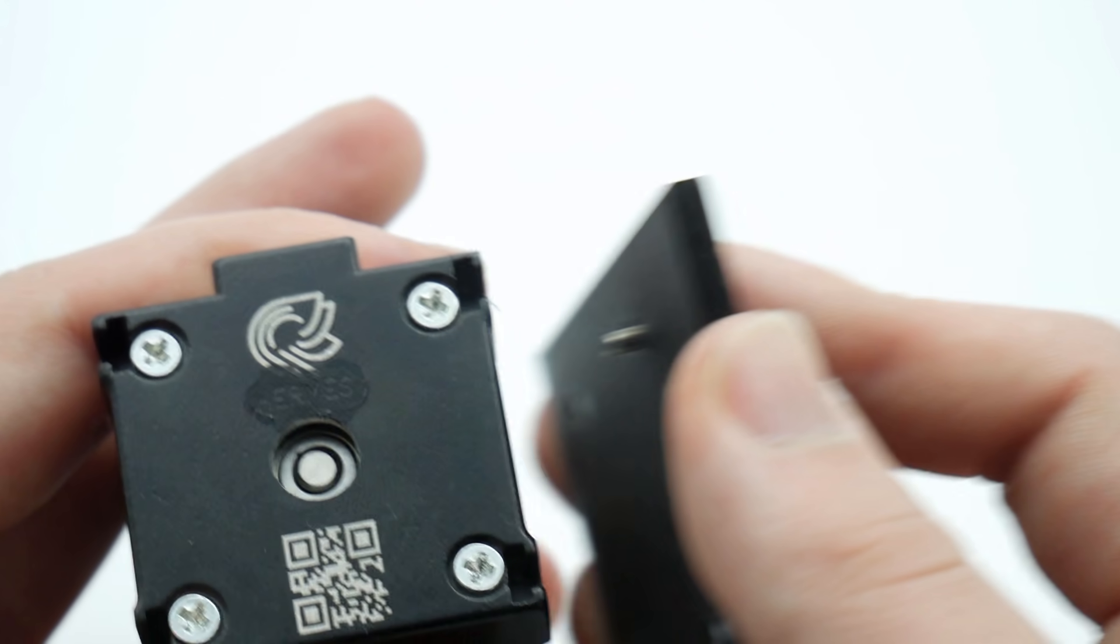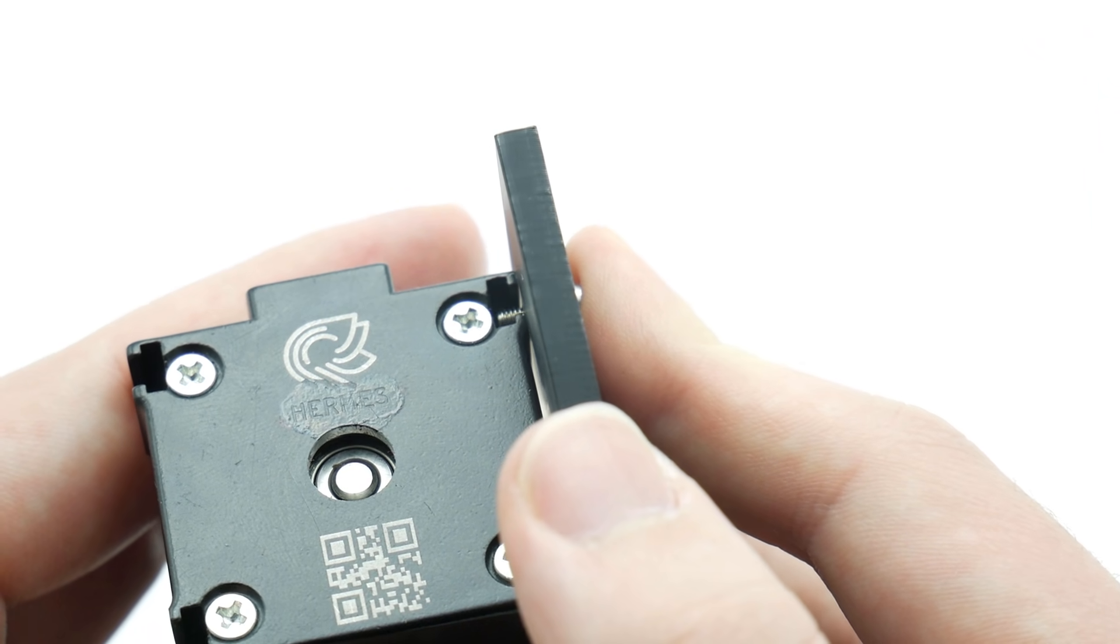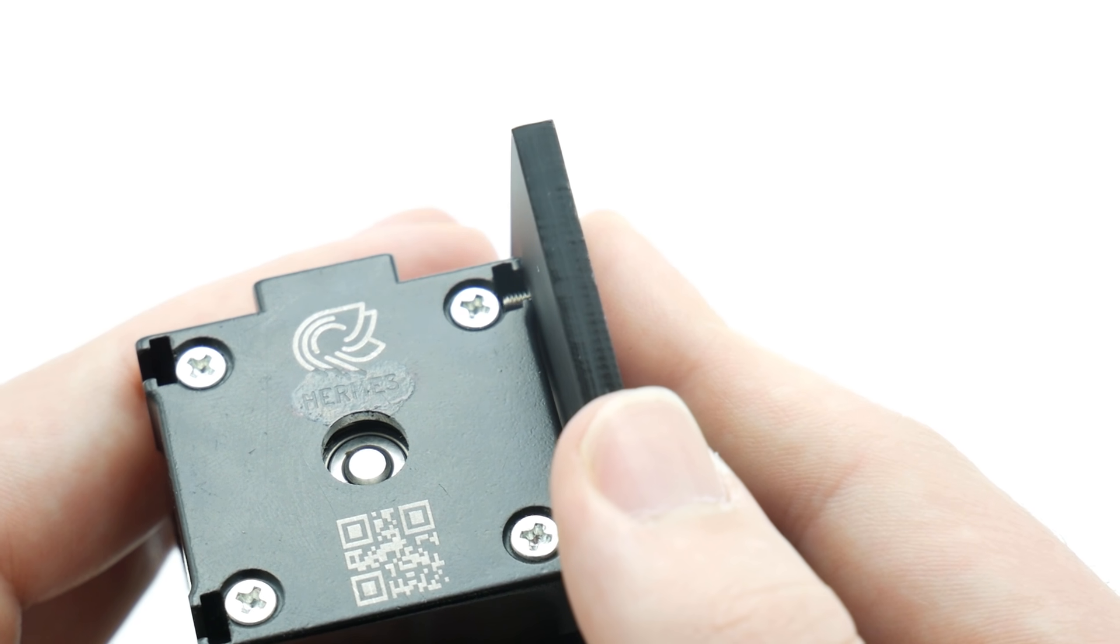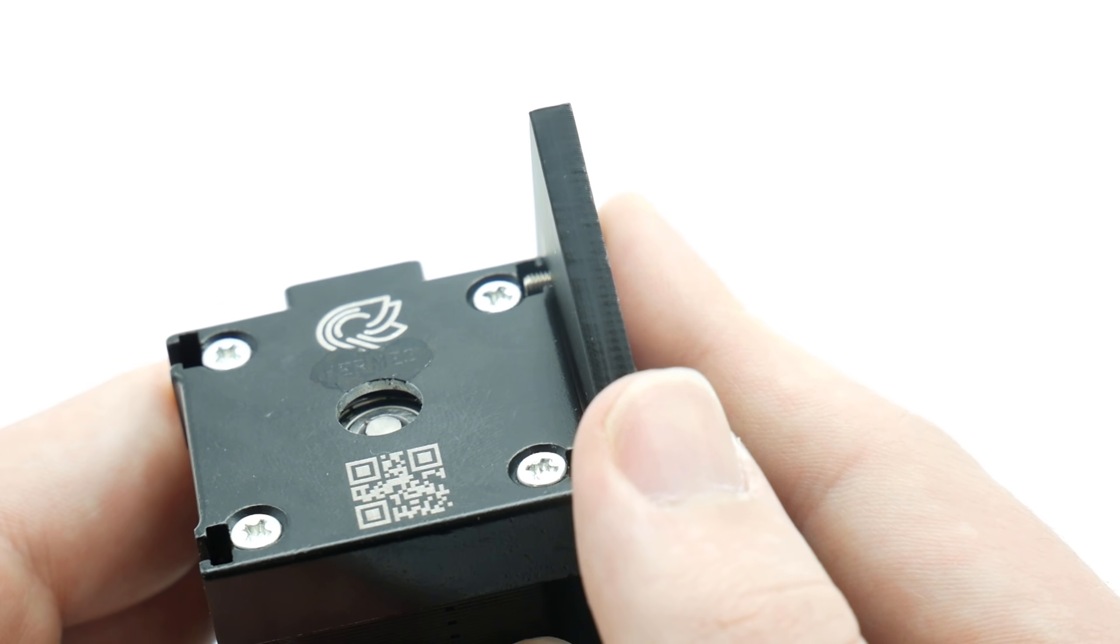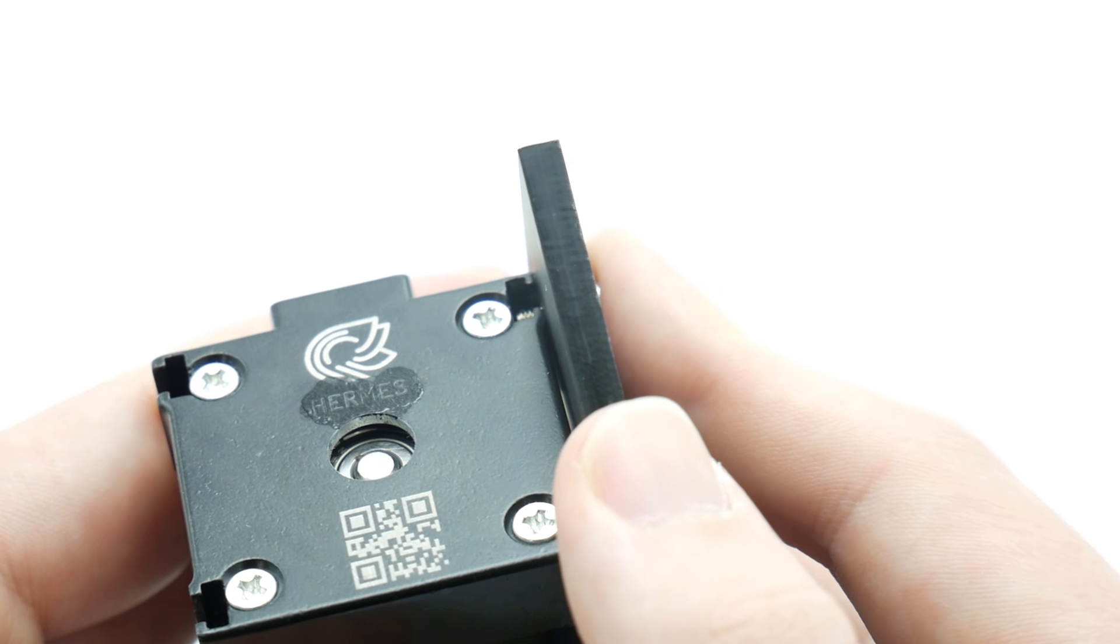As a sanity check, you can insert your screws into the mounting plate and slide them into the Hemera. They should not come into contact with the bottom of the T-slot.